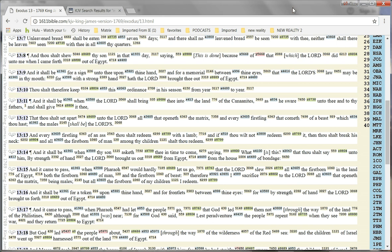Now, verse 15. And it came to pass when Pharaoh would hardly let us go, that the Lord slew all the firstborn in the land of Egypt, both the firstborn of man and the firstborn of beast. Therefore, I sacrifice to the Lord all that openeth the matrix, being males, but all the firstborn of my children I redeem.